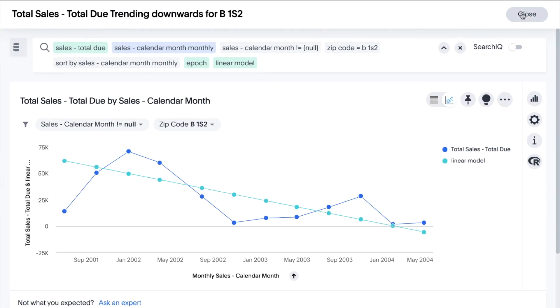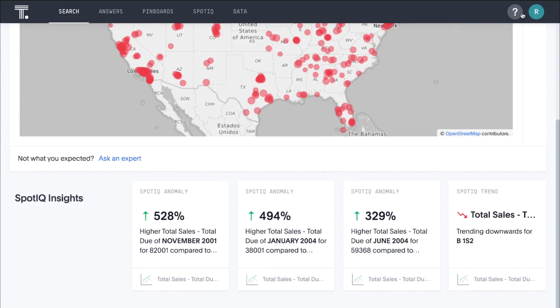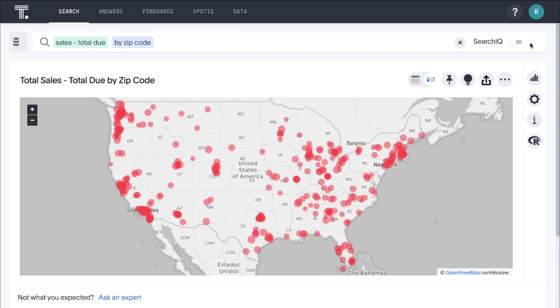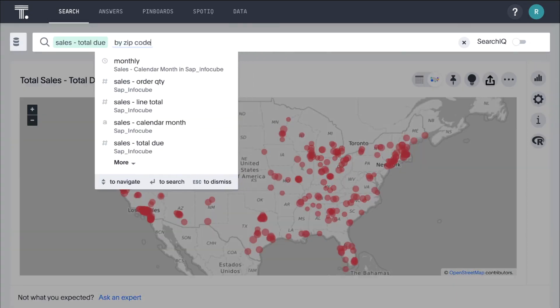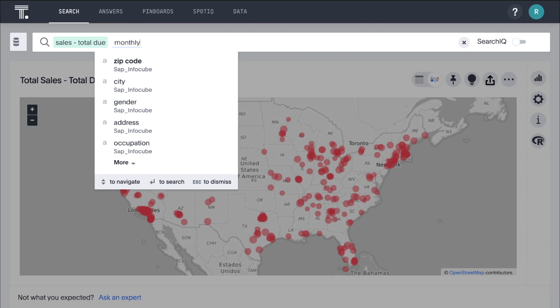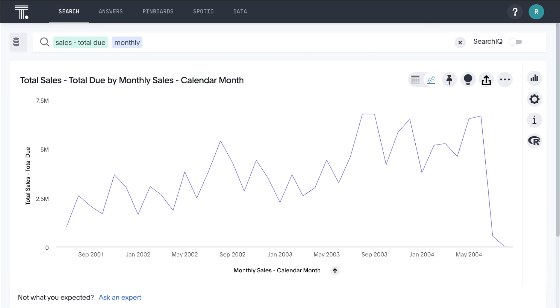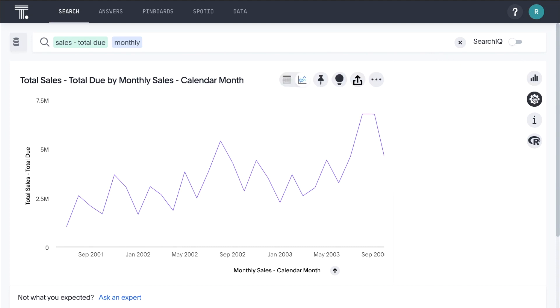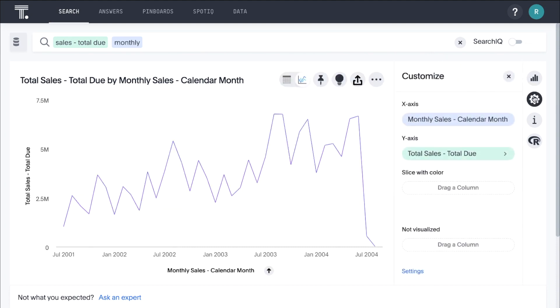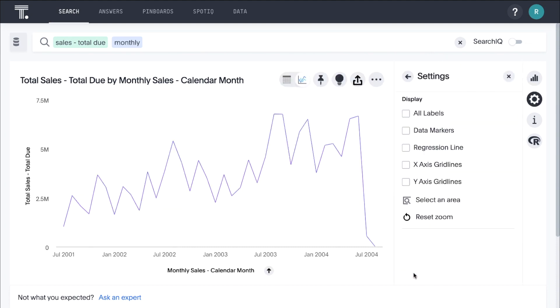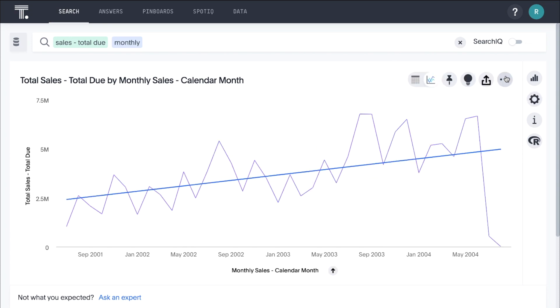If we want to see how overall sales have trended, we can simply edit our search to include monthly. Let's add a regression line. It looks like overall sales are definitely headed in the right direction.